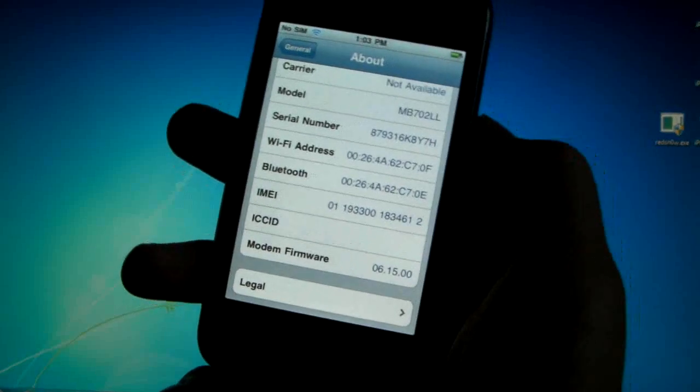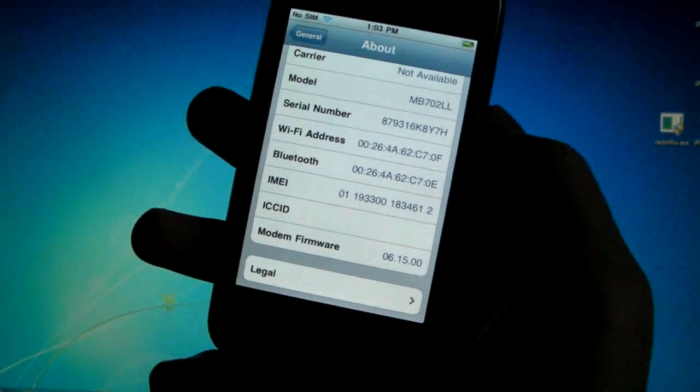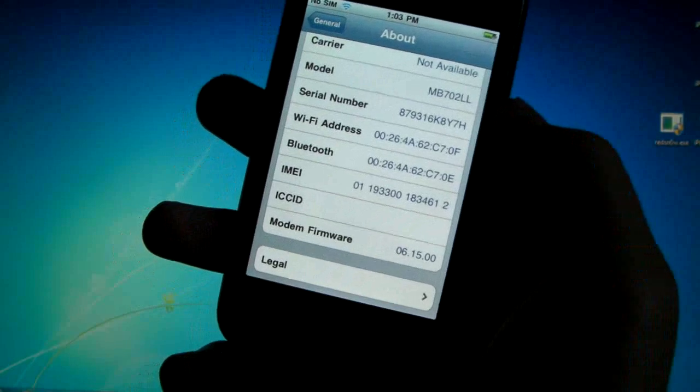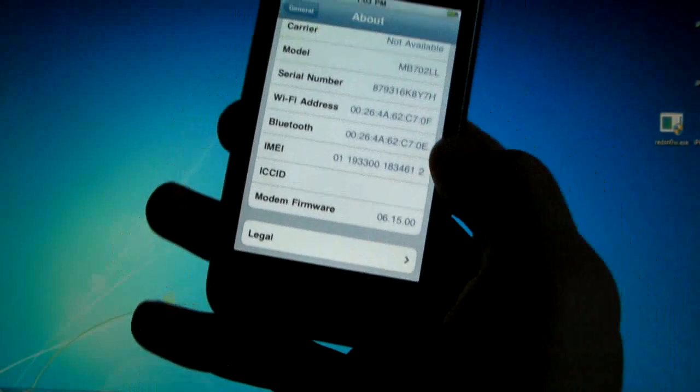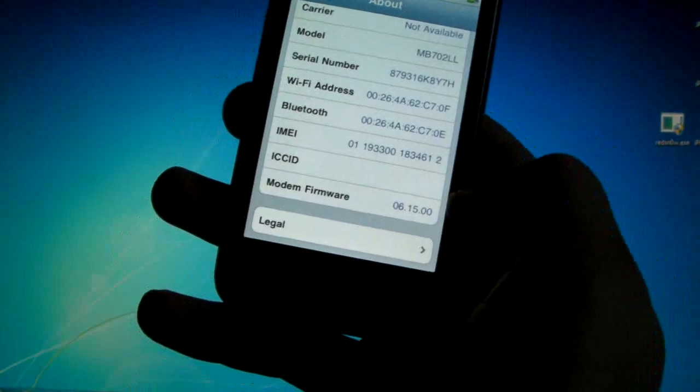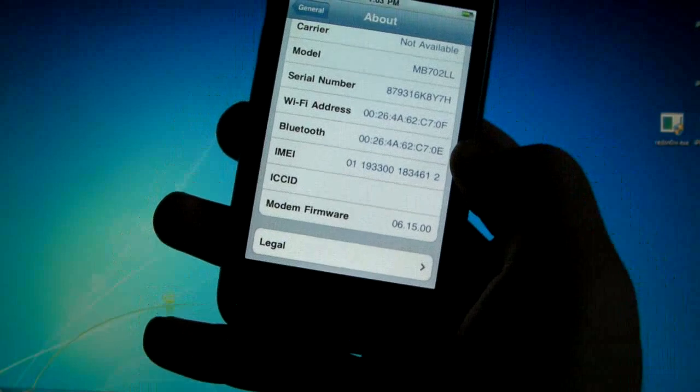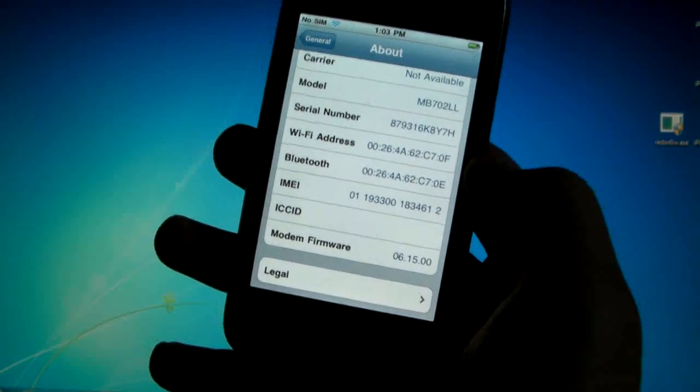Hey guys, EverythingApplePro here and in this video I'm going to be showing some iPhone 3G users how to downgrade their 6.15.00 baseband down to a lower 5.13.